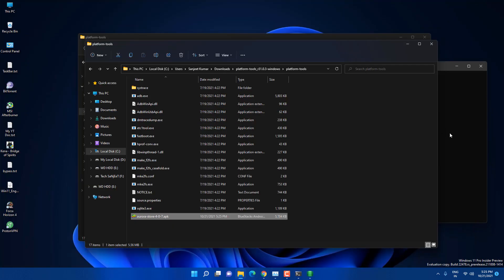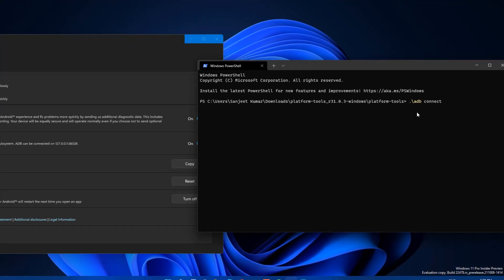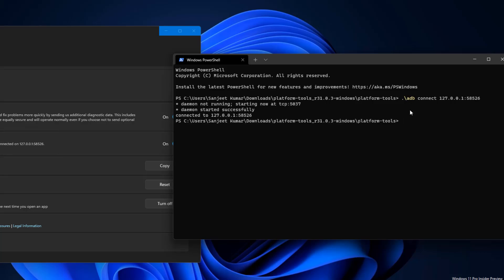Now in the Windows Terminal, type the command: `./adb connect 127.0.0.1:58526` — I'll put this command in the description. Hit Enter. You will see 'daemon not running' then 'daemon started successfully', and finally 'connected'. All things are connected now.